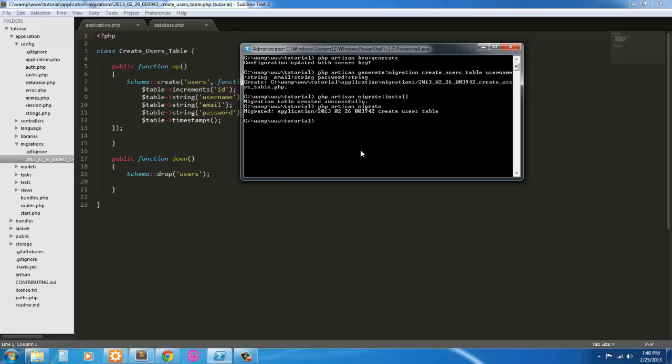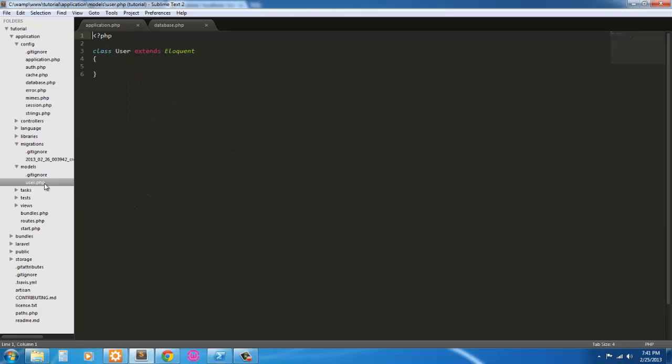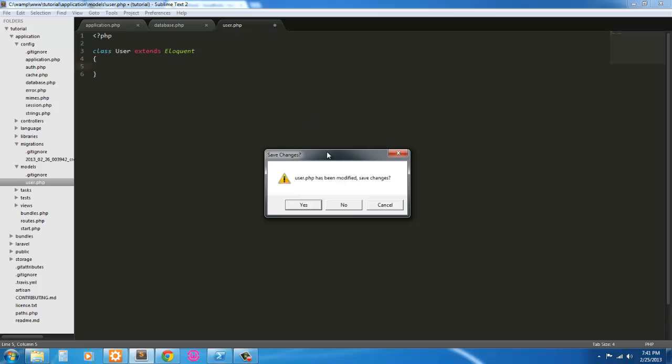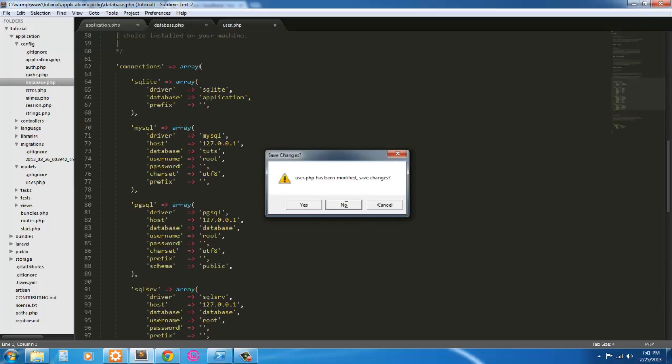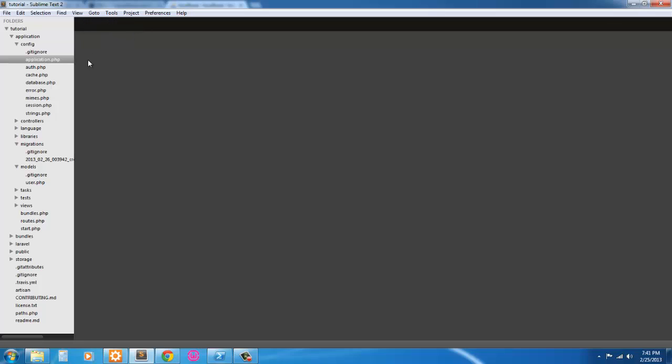While we're here, we'll use the generator to generate a model. Generate a user model. And here it is. This is all we'll be using the model for. So we don't have to put anything else in the model.